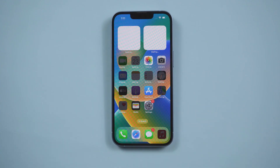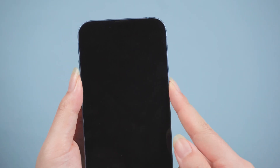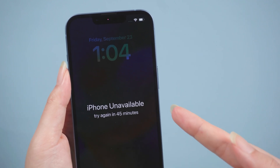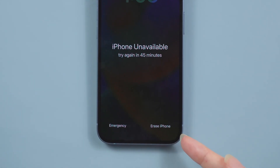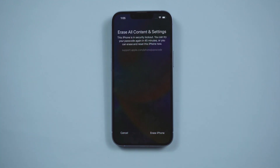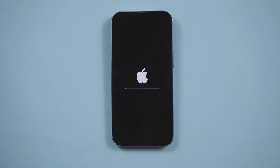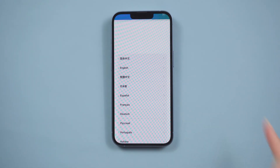Method one: erase directly on the iPhone Unavailable screen. When you enter the wrong password many times, the prompt 'iPhone Unavailable, please try again later' will appear on the screen. At this time, we can click the Erase iPhone button in the lower right corner to reset it, then enter the Apple ID password to reset it, and wait patiently for the iPhone to restart to get a brand new factory reset phone.